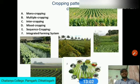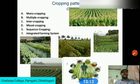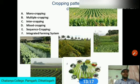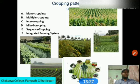Intercropping systems utilize resources efficiently and increase productivity. For successful intercropping, certain requirements must be met: the time of peak nutrient demands and competition for light should be minimal among the component crops, and complementarity should exist between the component crops. Mixed farming involves growing two or more crops without any row pattern.